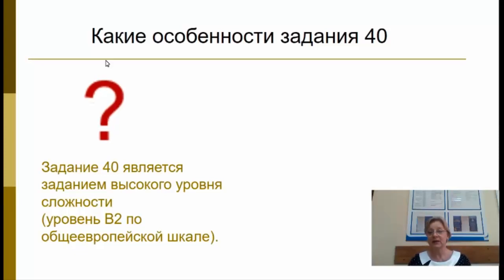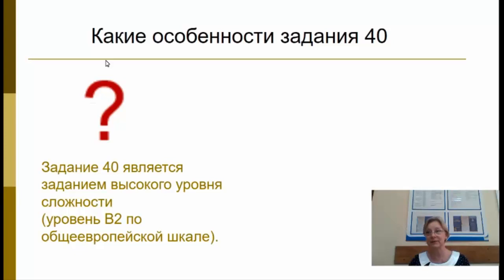Друзья, хочу сказать, что задание 40 является заданием высокого уровня сложности. И если взять за образец общую европейскую шкалу, то задание соответствует уровню B2.